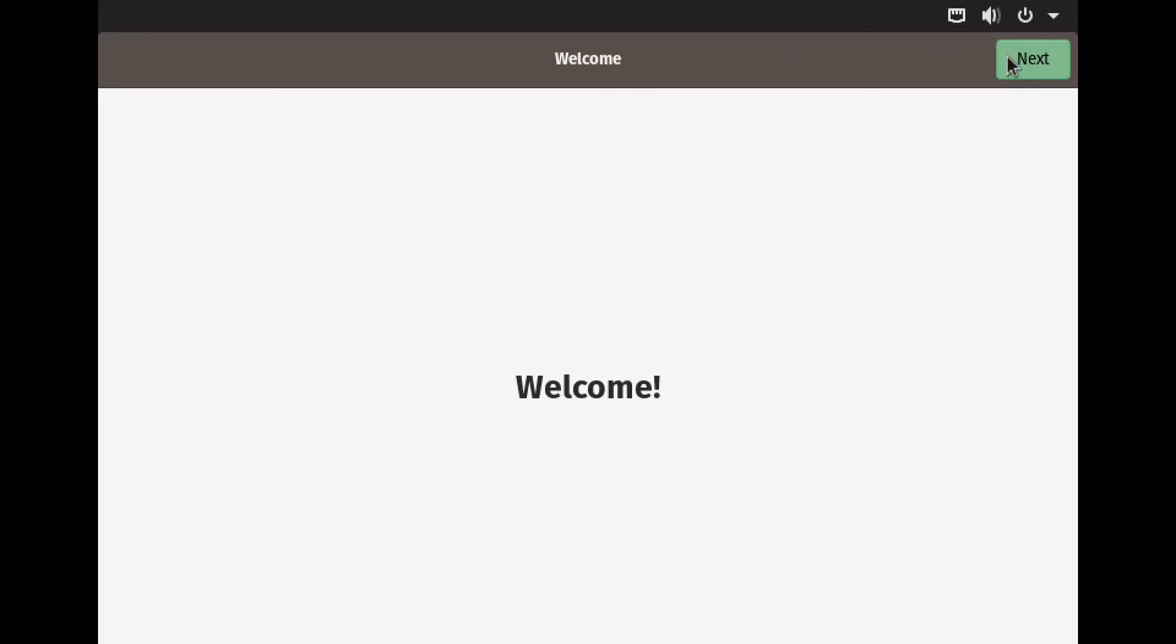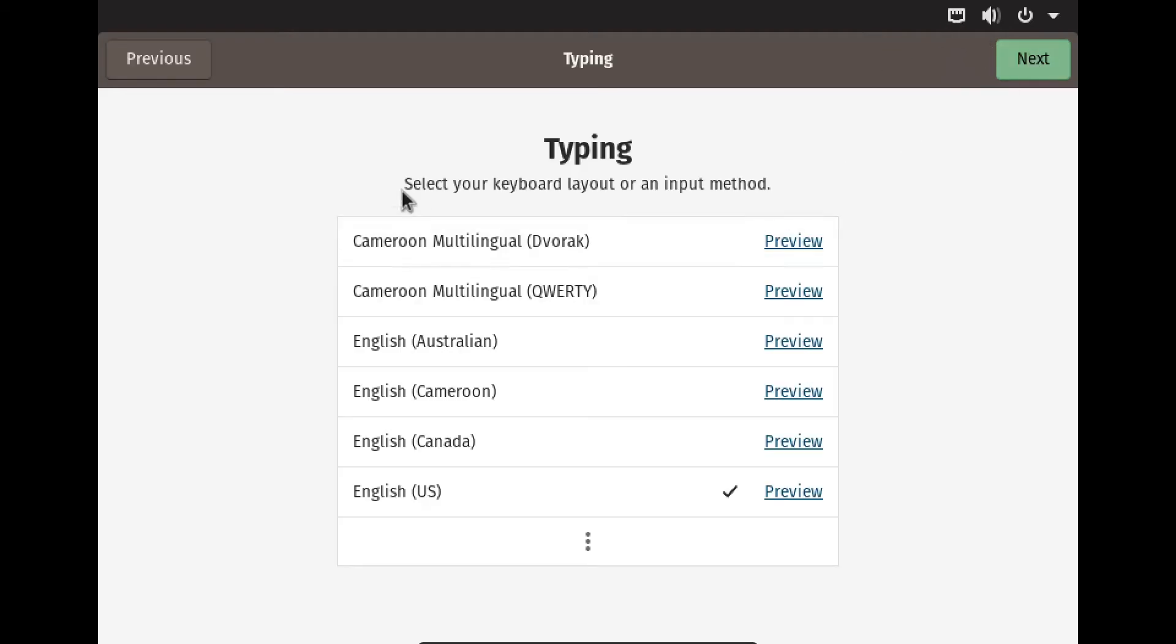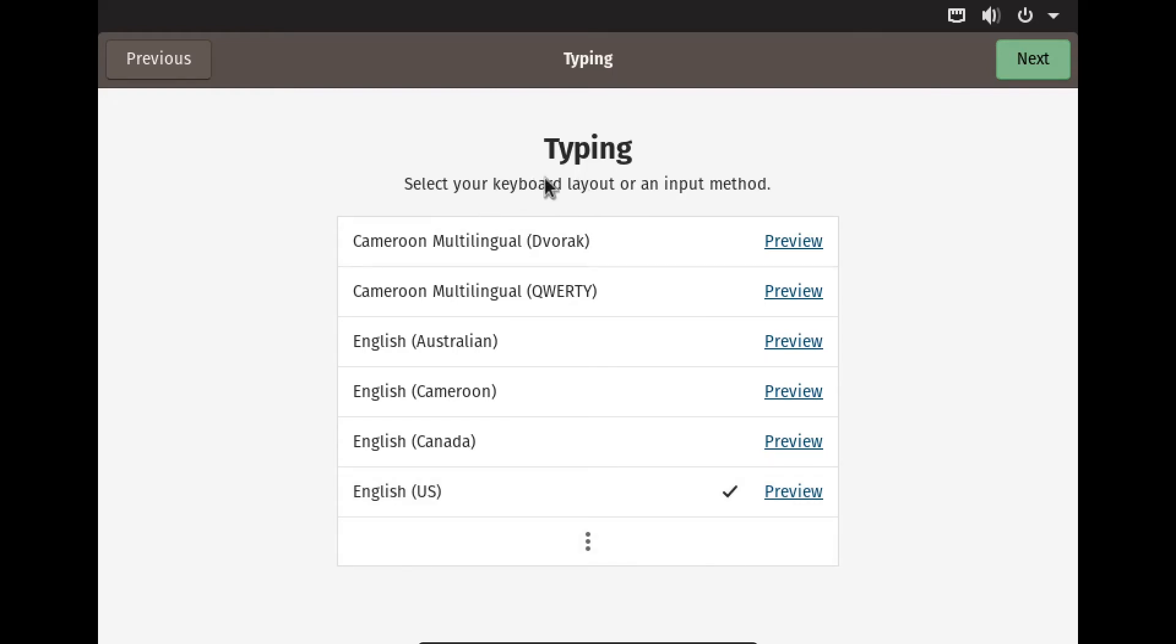This screen will pop up after you reboot your computer from the install. We're going to hit next, and then we're going to pick our language, which is on English US. You can have your language in here. This is for your keyboard layout, and hit next.